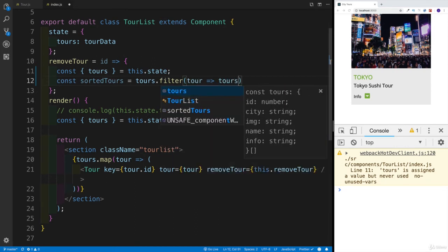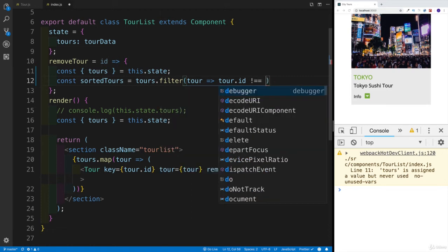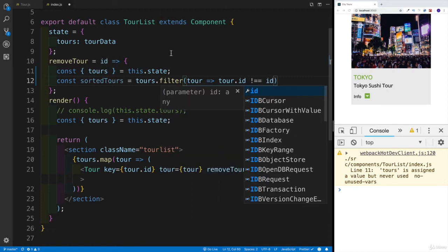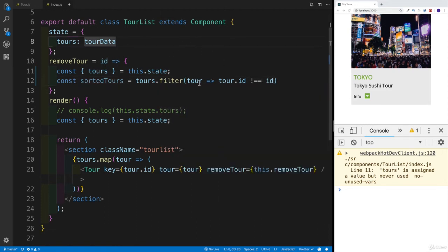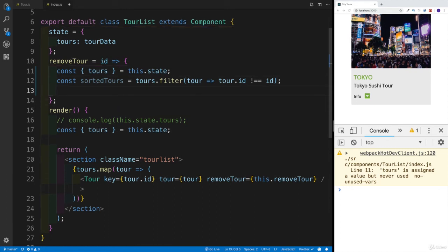Since we're going to say, okay, so if the tour ID is not equal to the ID that we're passing in, then we're going to return the actual tour. Other than that, the tour is going to be removed. That would be our logic.